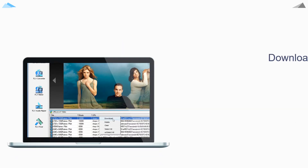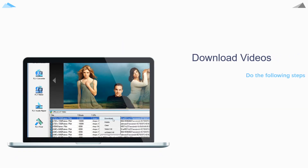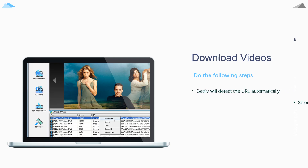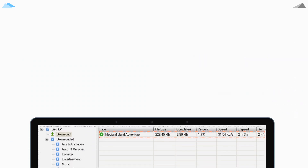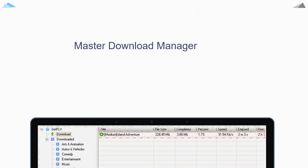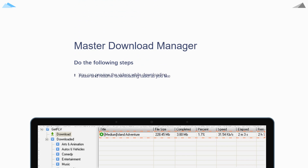Third step: play the video stream you want to download. GetFLV will detect the video URL — select the right URL and click the download button to download it. Fourth step: in the stream downloader window, you can watch your video while it's still downloading.